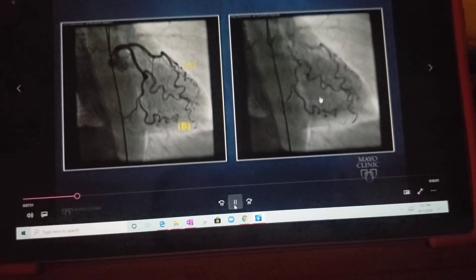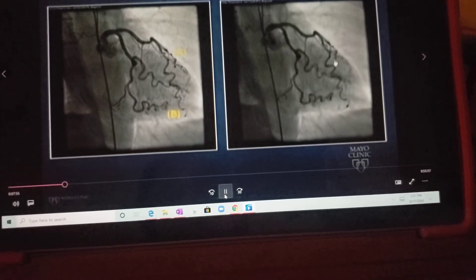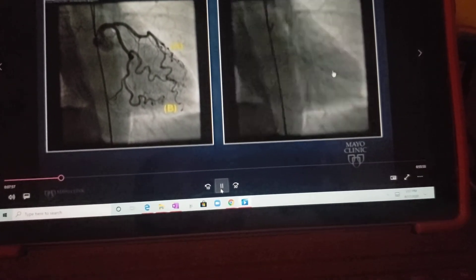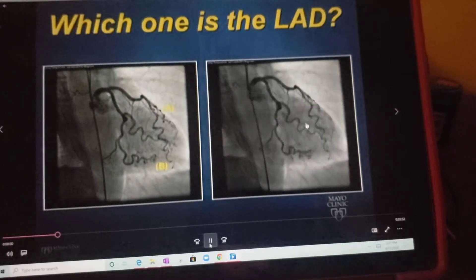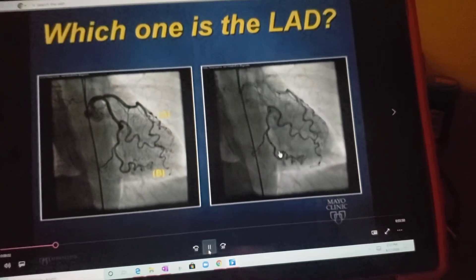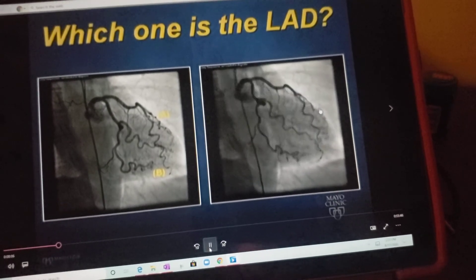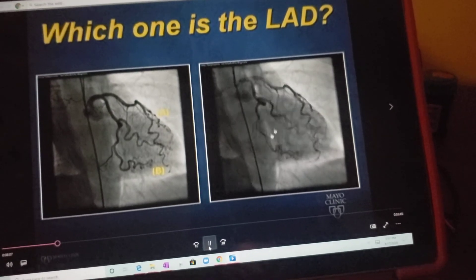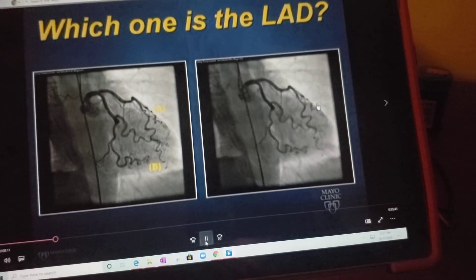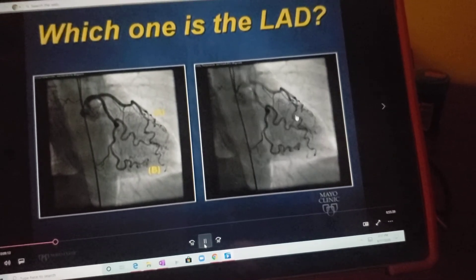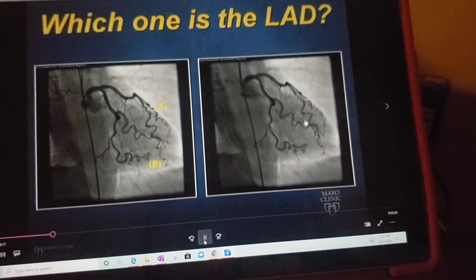The purpose of this is to get you to look at the movement. If we look closely here, this vessel is not moving in the same direction as these vessels on the lateral surface of the heart. This vessel, which is labeled as A on the left-hand side, is moving in the same direction. And what that tells you is that this vessel is a diagonal, and this vessel is the LAD.